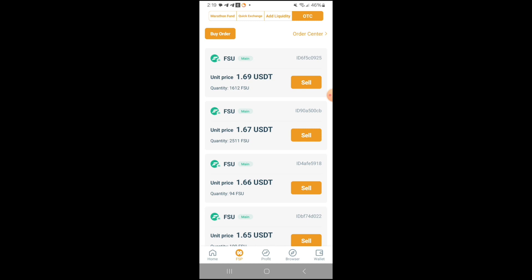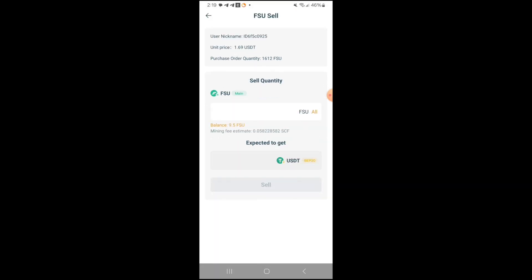So let's try this $1.69. It looks like it is going fast, so I'm going to try once again to sell my FSU. This person is selling it for $1.69, so it looks like for my 9 FSU, I will be getting $15.21 worth of USDT.